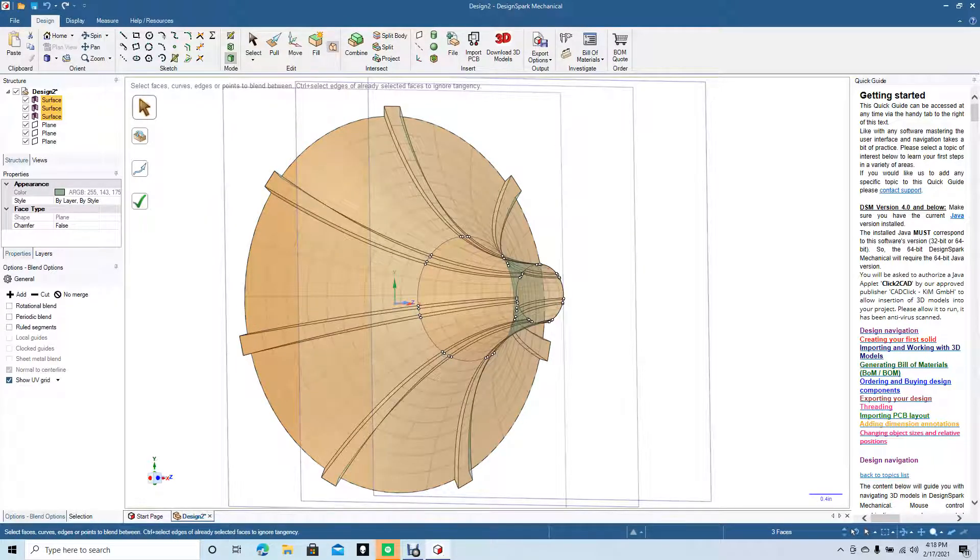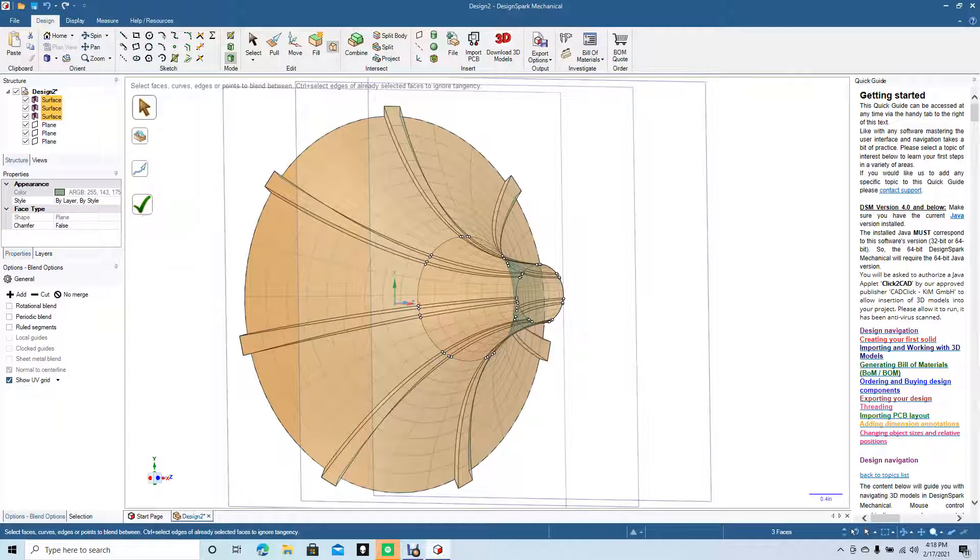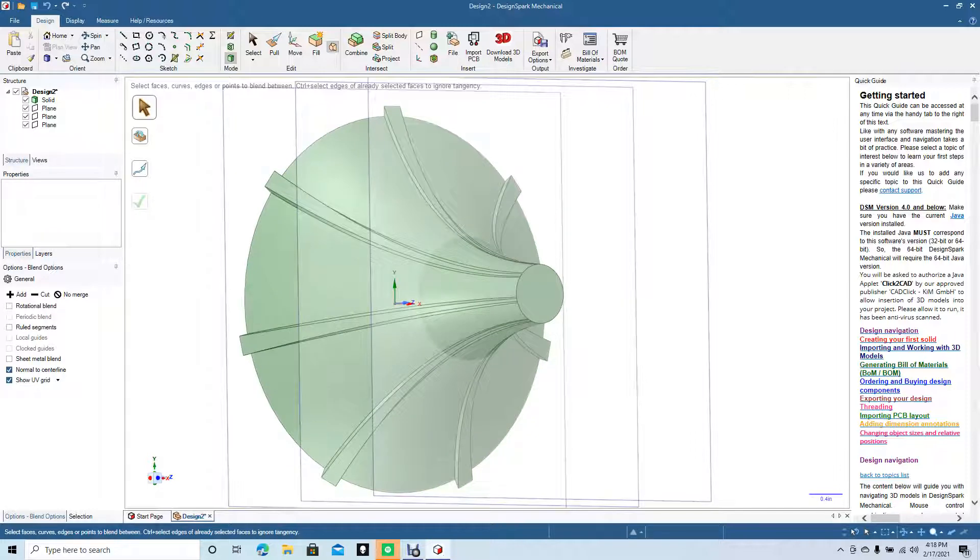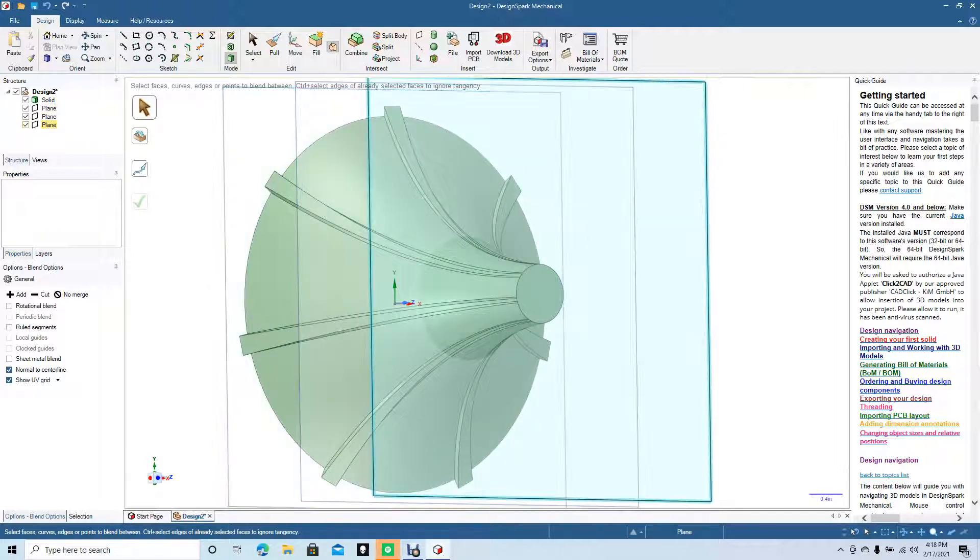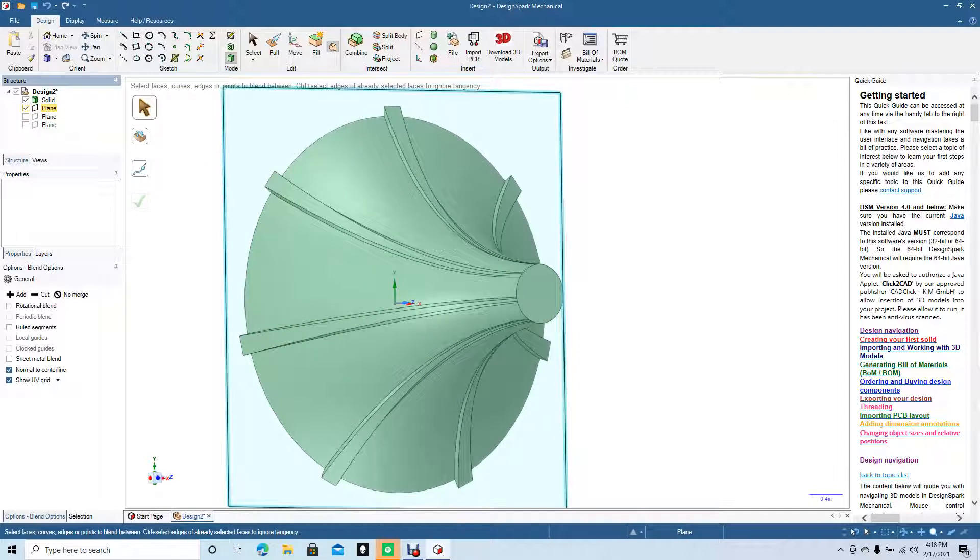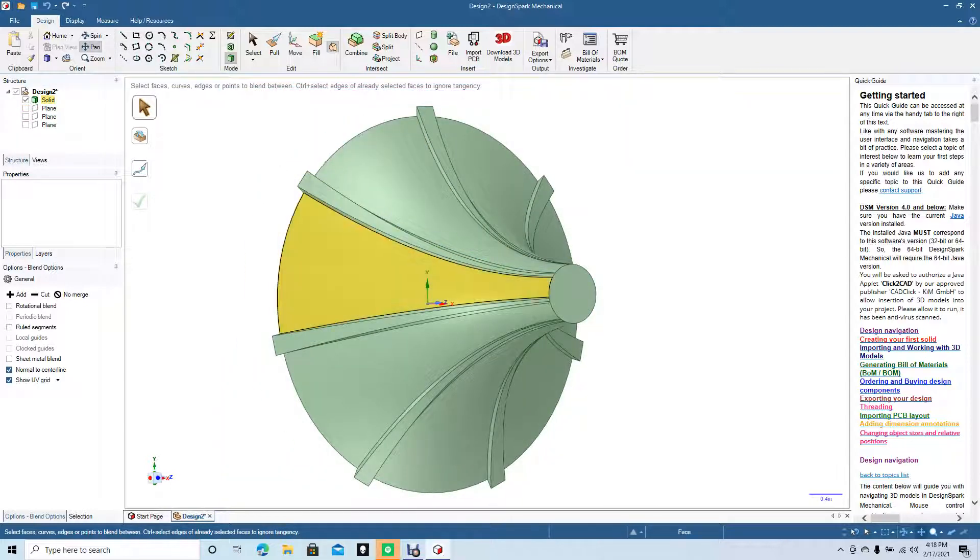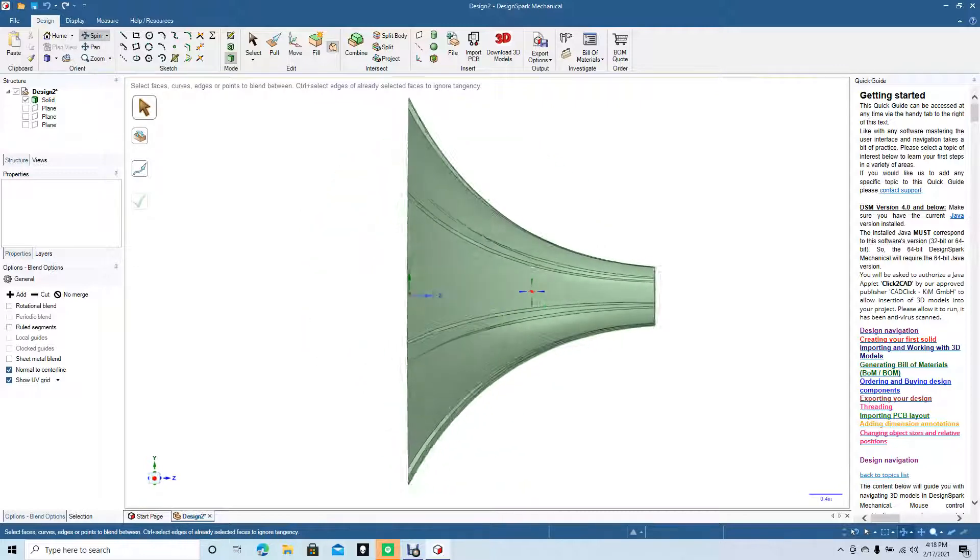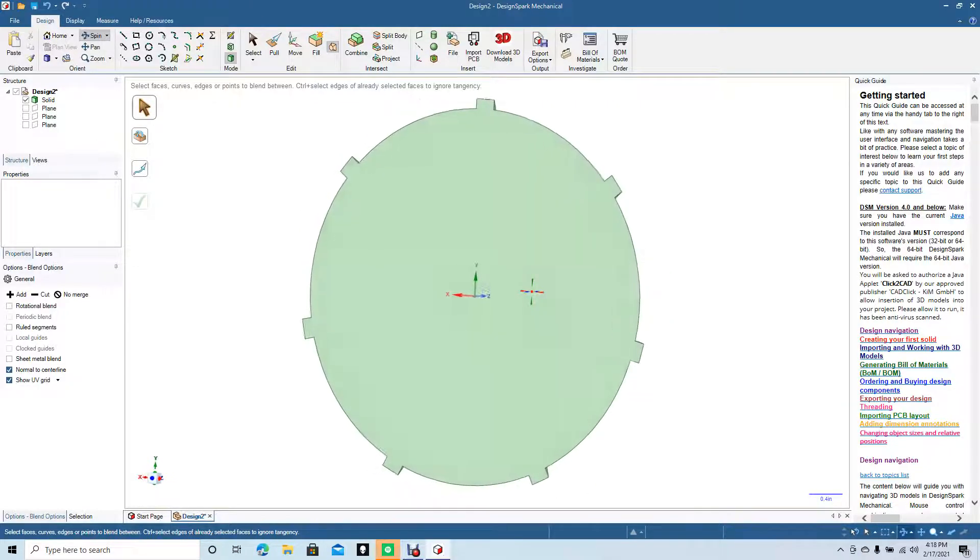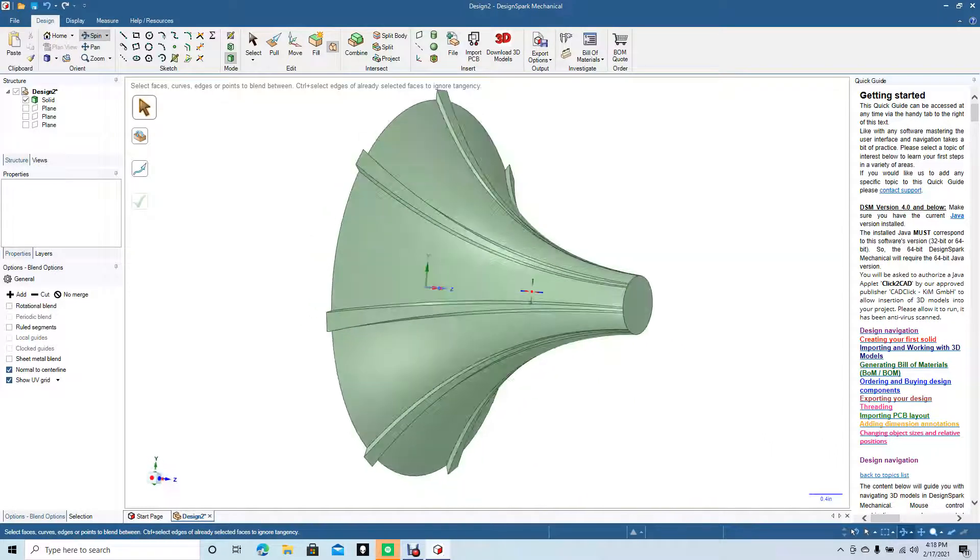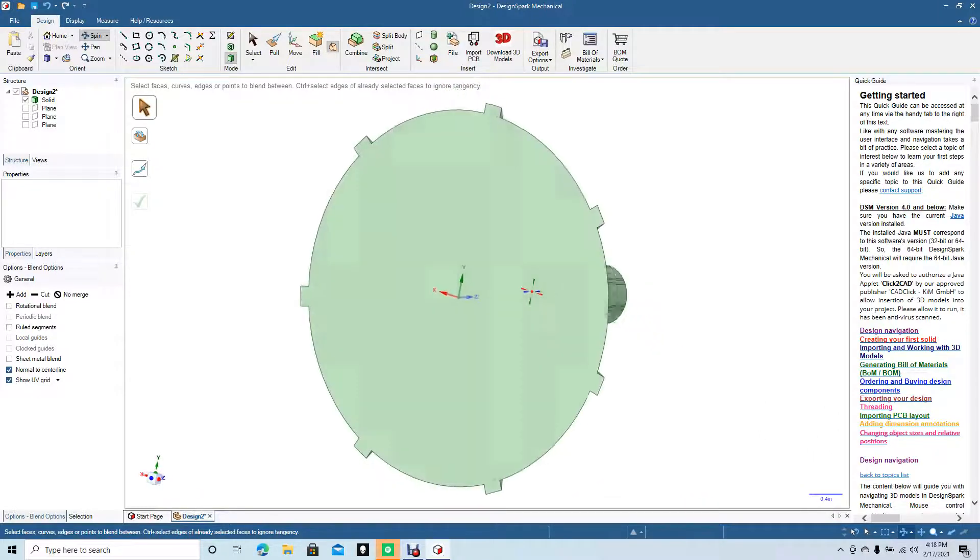When you like the blend that you just produced, you want to go ahead and click the check mark. If you don't click the check mark, it'll go back to how it was before. Now we can basically turn off these planes because we don't need those anymore and just keep the one solid filled. This is a part we just created. We'll go ahead and spin that around, take a look at it. Doesn't look too bad.